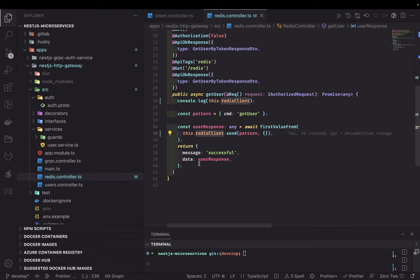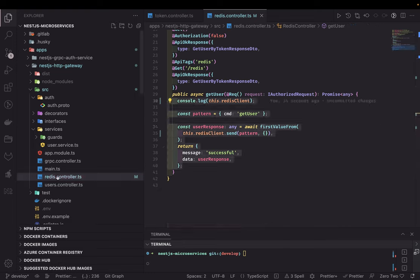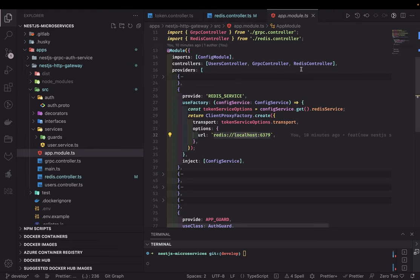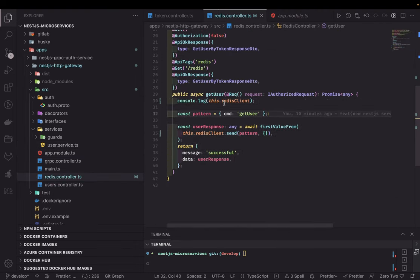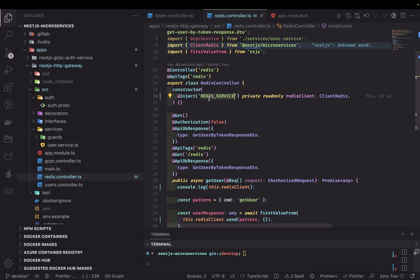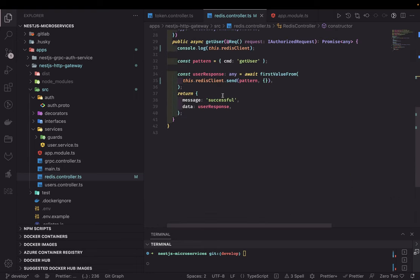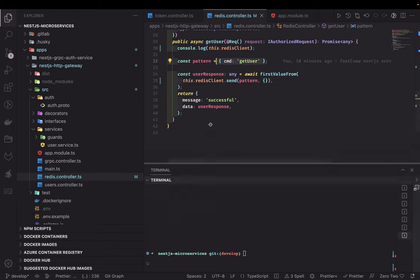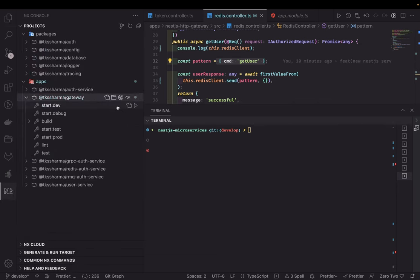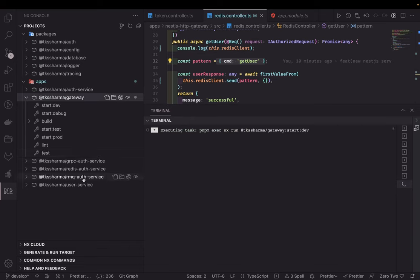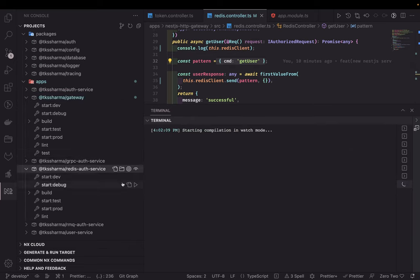I have a Redis controller added in the app module — same as the gRPC controller. This Redis controller has access to the Redis ClientProxy instance and calls the dot-send method with the 'get user' command. It's a very simplified service and we're not doing much in it, so I'll go directly to the demo. This is the gateway and this is our Redis auth service.